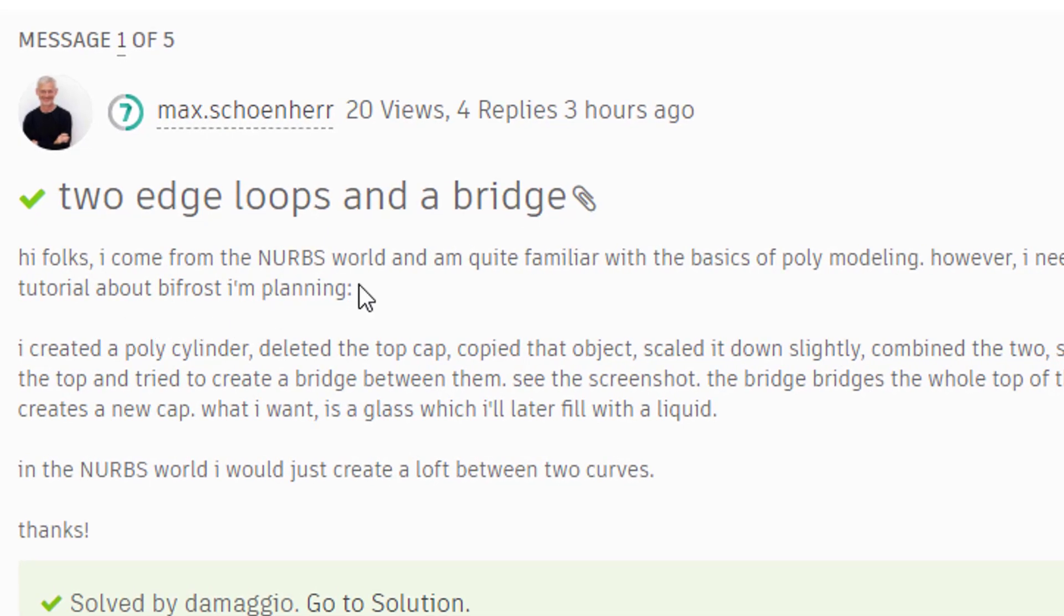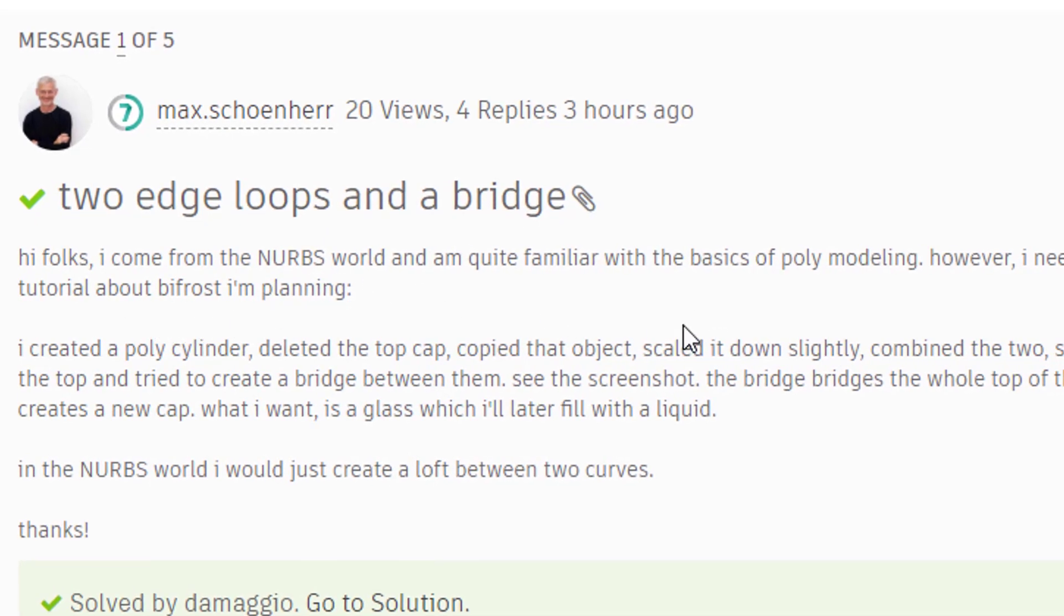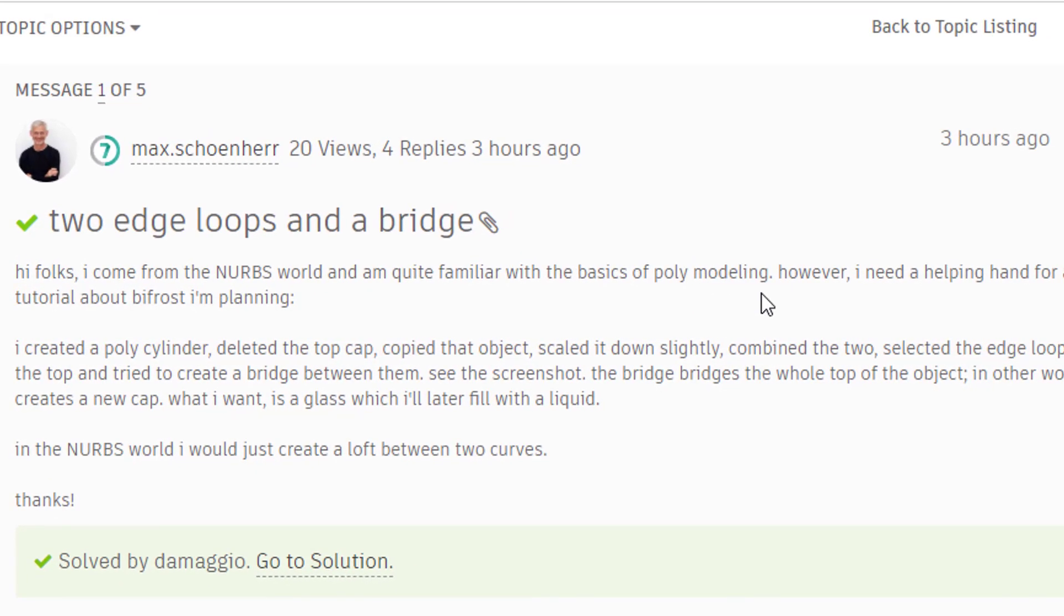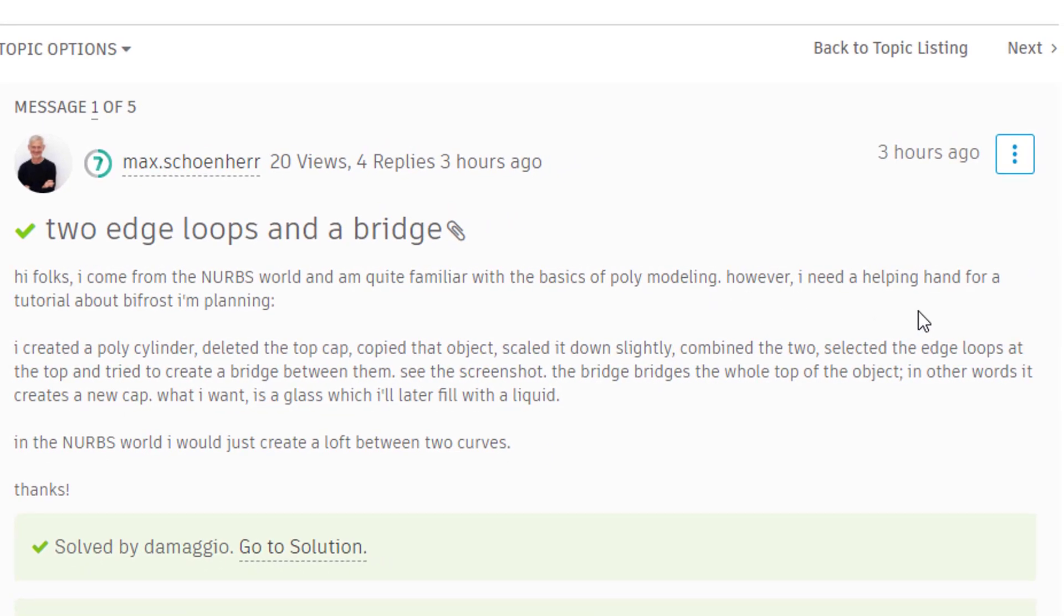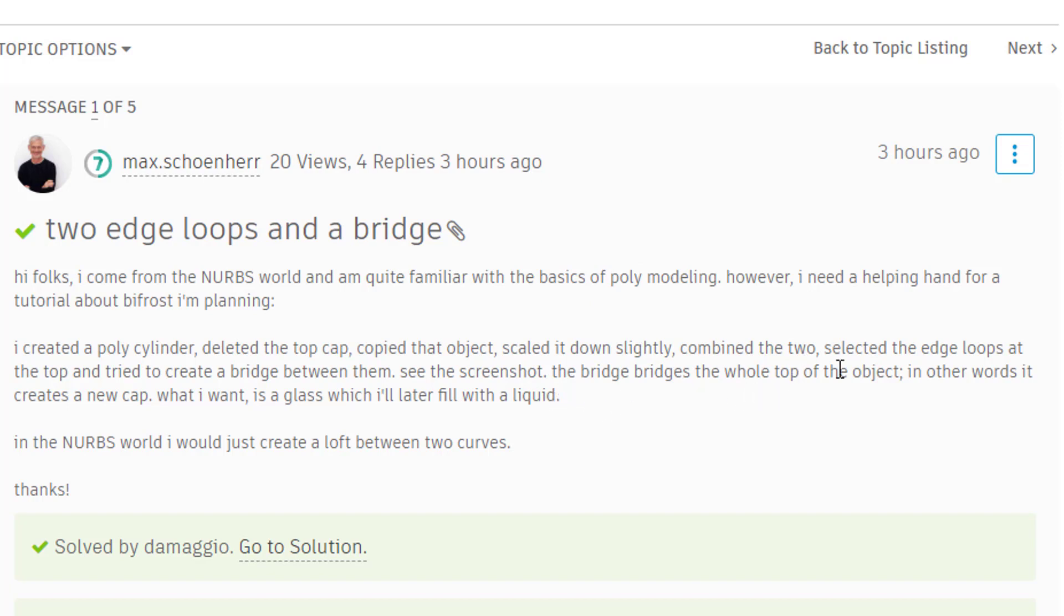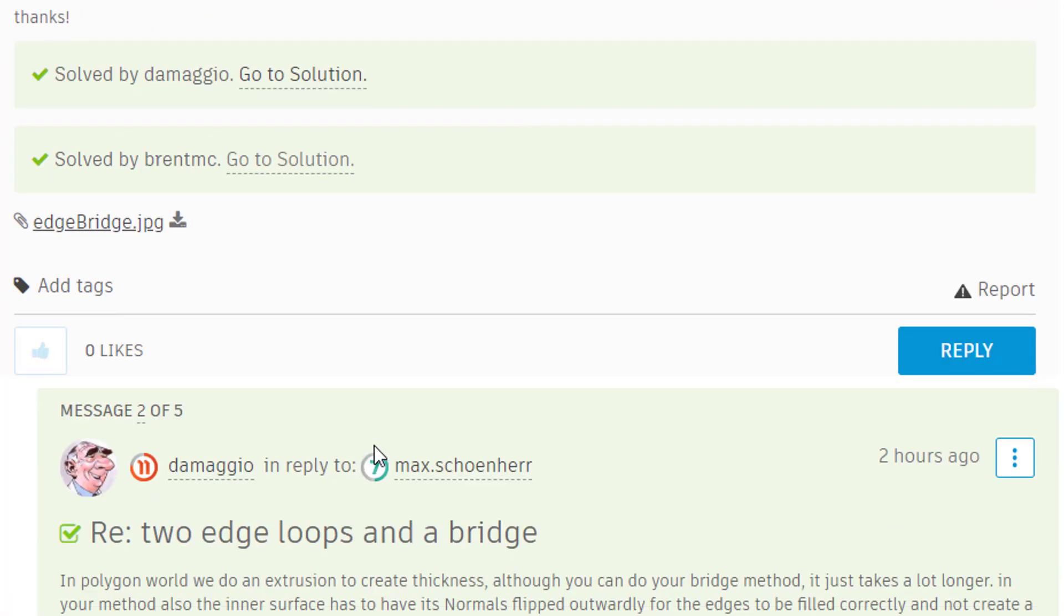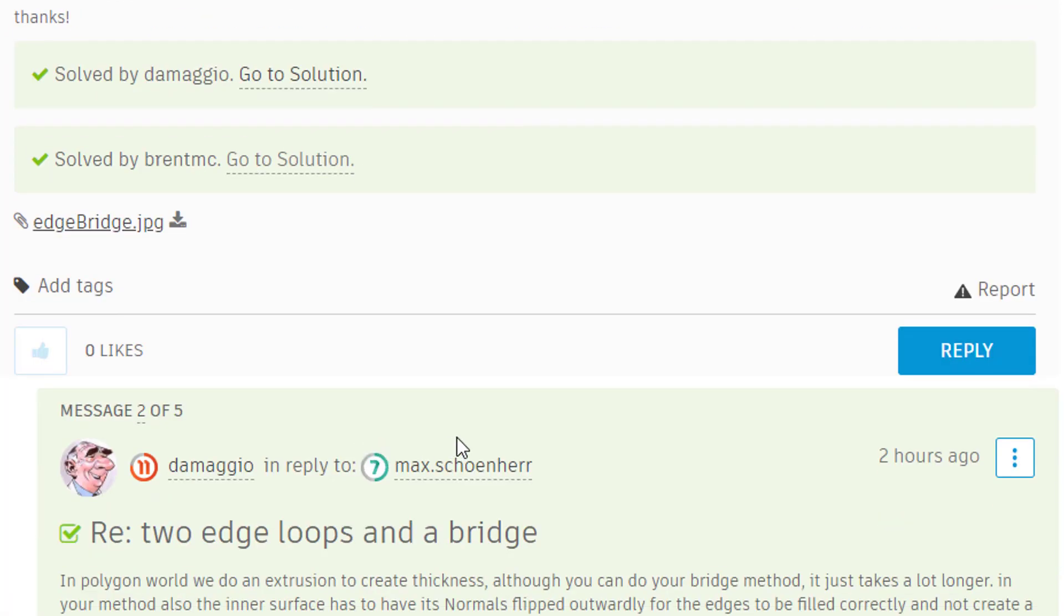two edge loops and a bridge. Hi folks, I come from the NURBS world and I'm quite familiar with the basics of polygon modeling. However, I need a helping hand for a tutorial about Bifrost I'm planning. I created a polygon cylinder, deleted the top cap, copied that object, scaled it down slightly, combined the two into one surface, selected the edge loops at the top and tried to create a bridge between them. See the screenshot. There's a screenshot which basically shows what you've just seen. The bridge bridges the whole top of the object. In other words, it creates a new cap. What I want is a glass, which I'll later fill with a liquid.